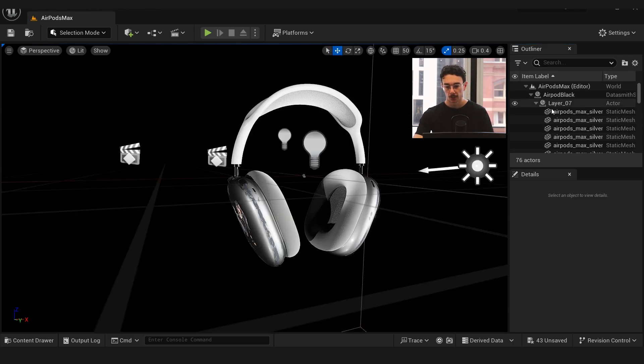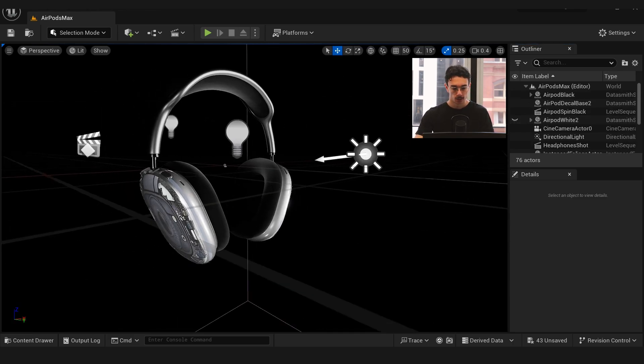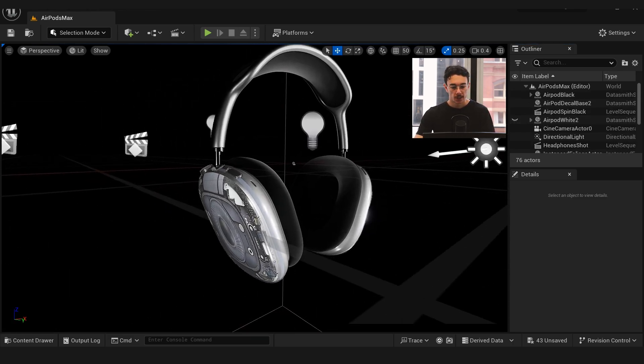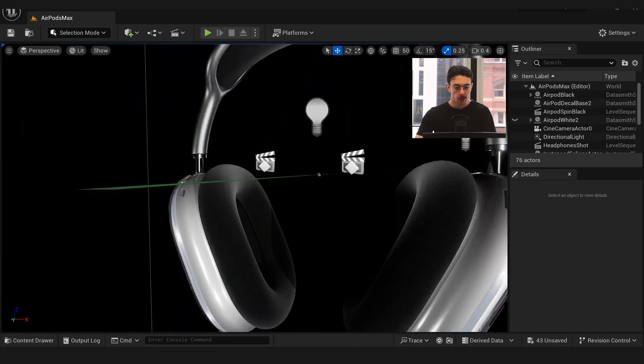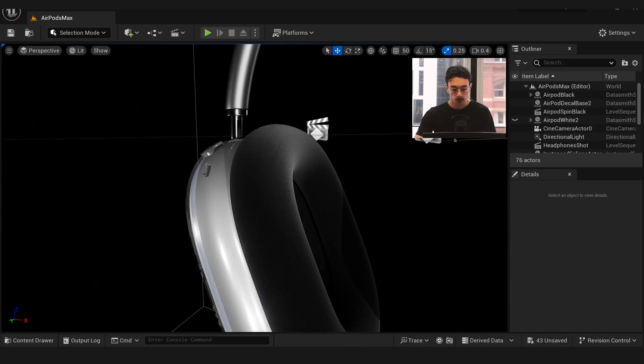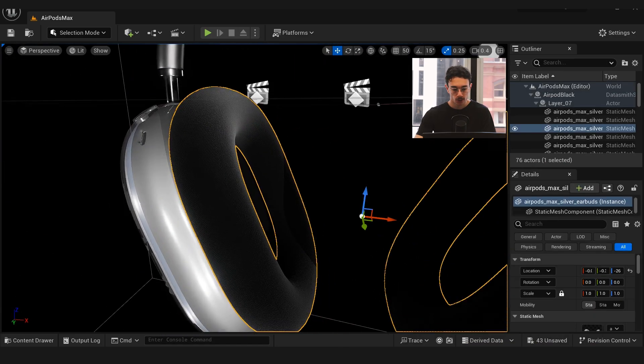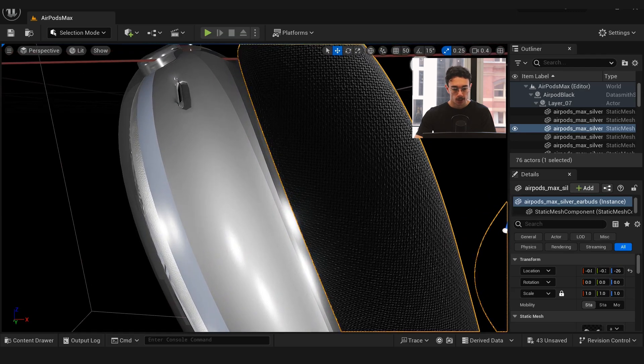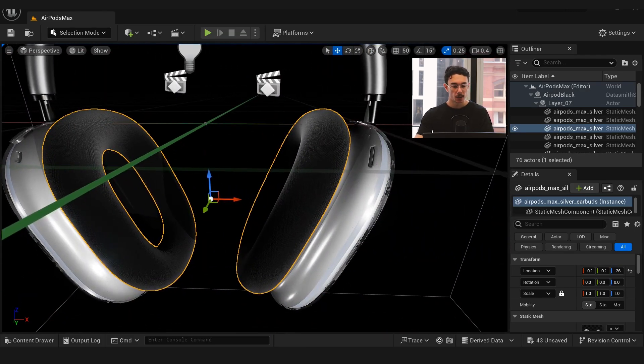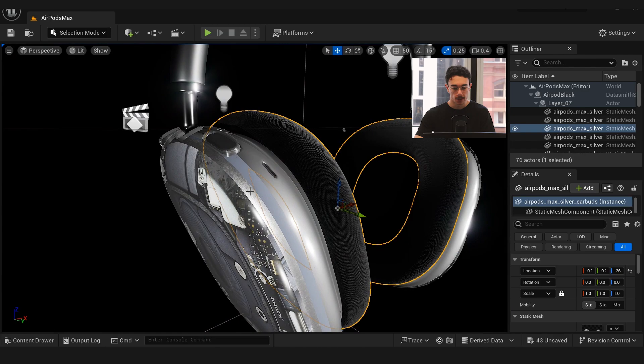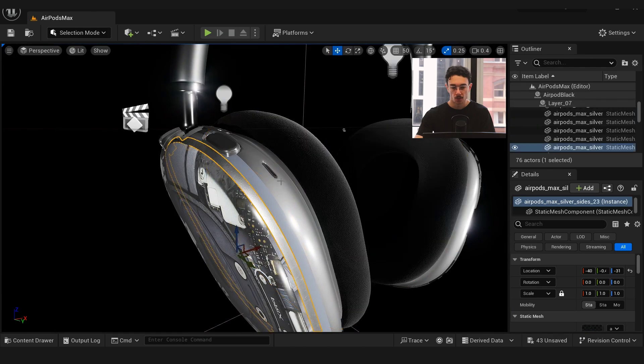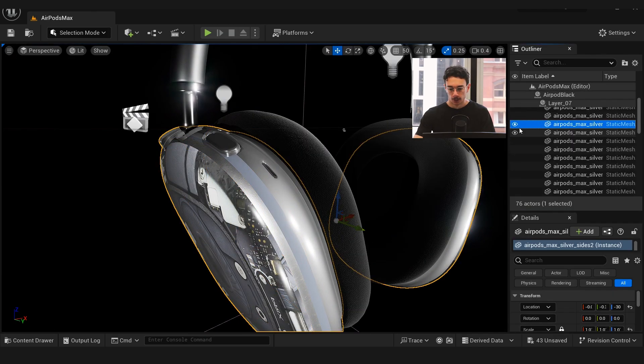I'll show you how I mapped this texture on. You can see here this is the black version of the headphones, so I used the darker version of the textile and a darker version of the metal bump.